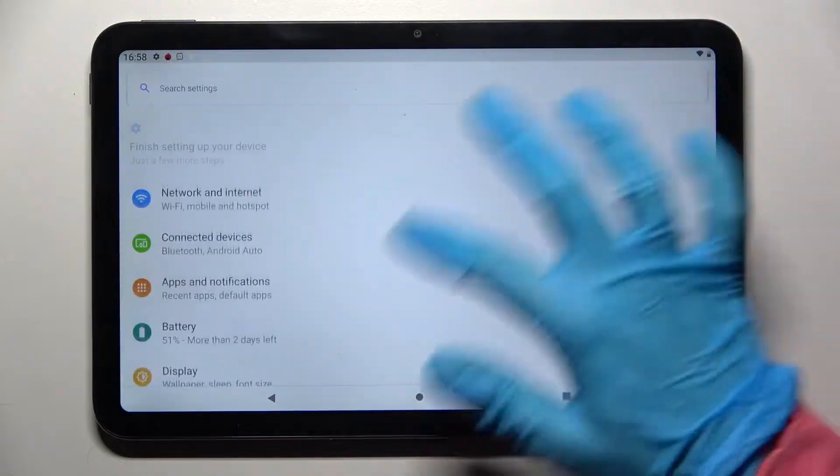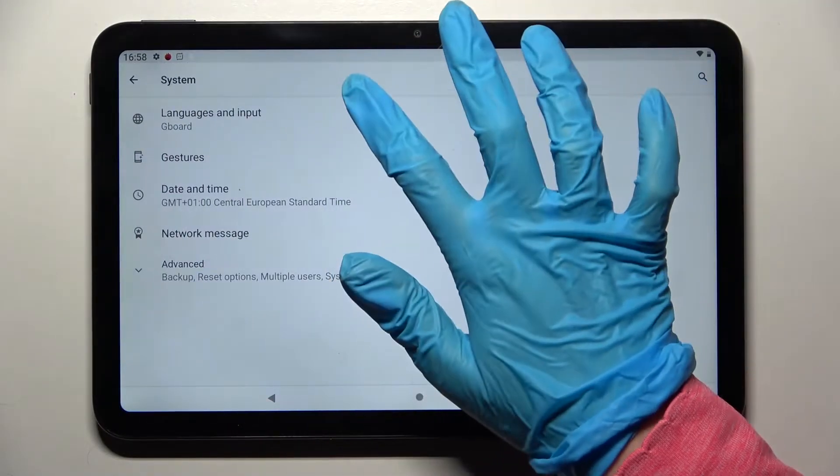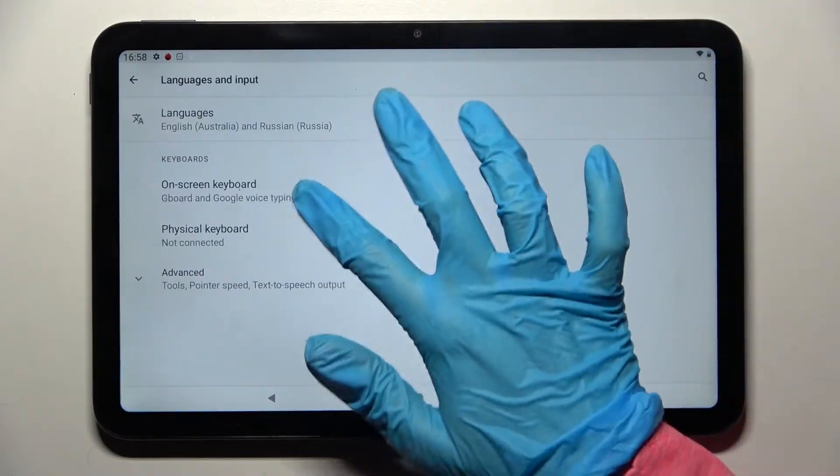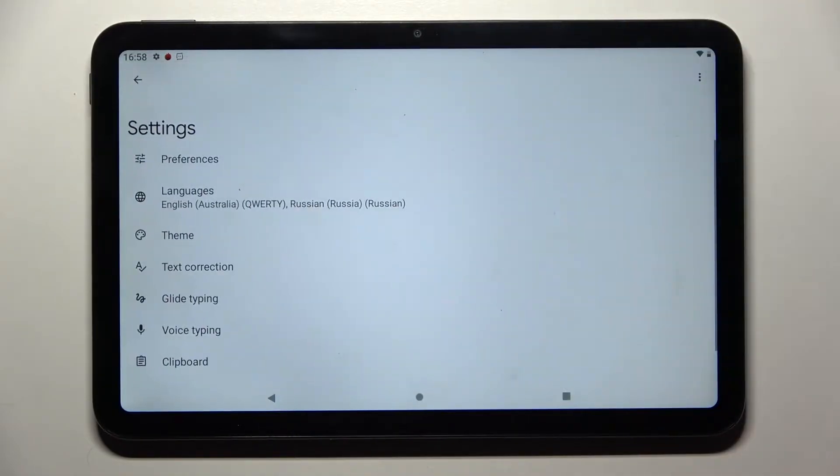Start by opening Settings, scrolling down, and choosing System. Now tap on Languages and Input, then Onscreen Keyboard, and finally Gboard.